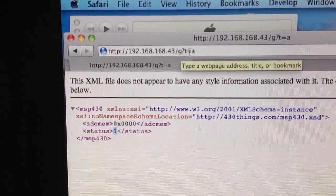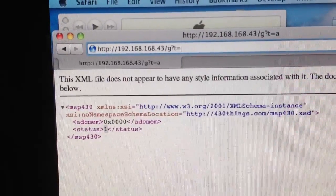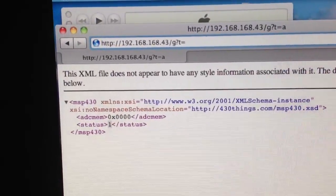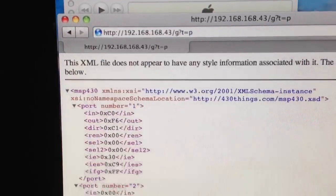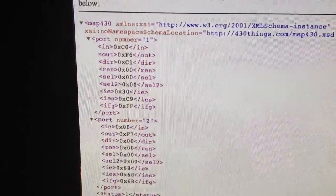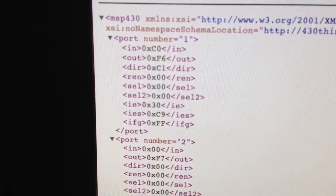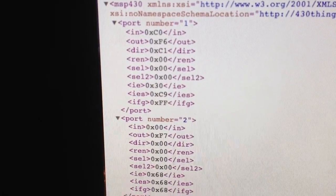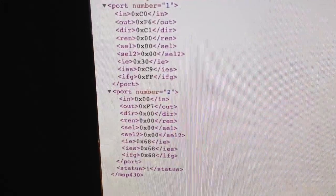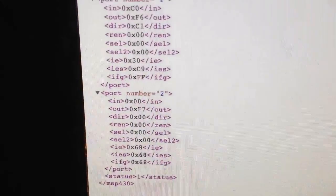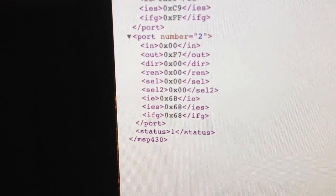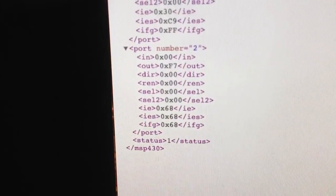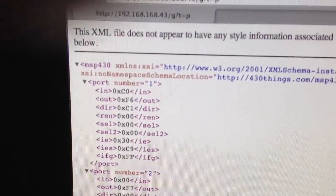So let's change the target to a port and I will report on all the ports. You see the status of in, out, direction, resistors, and all the other settings.